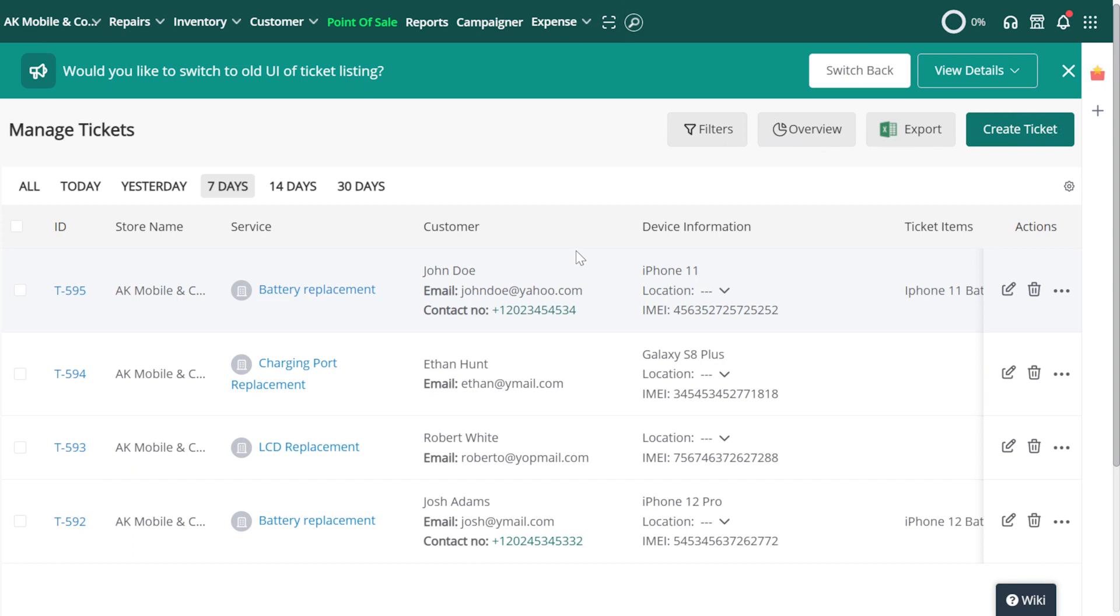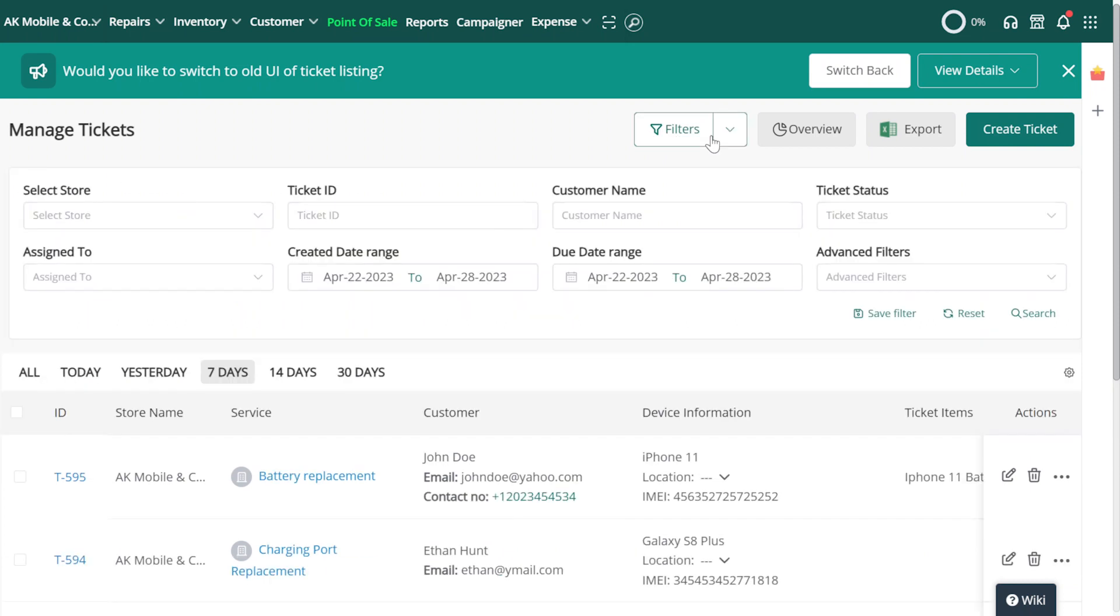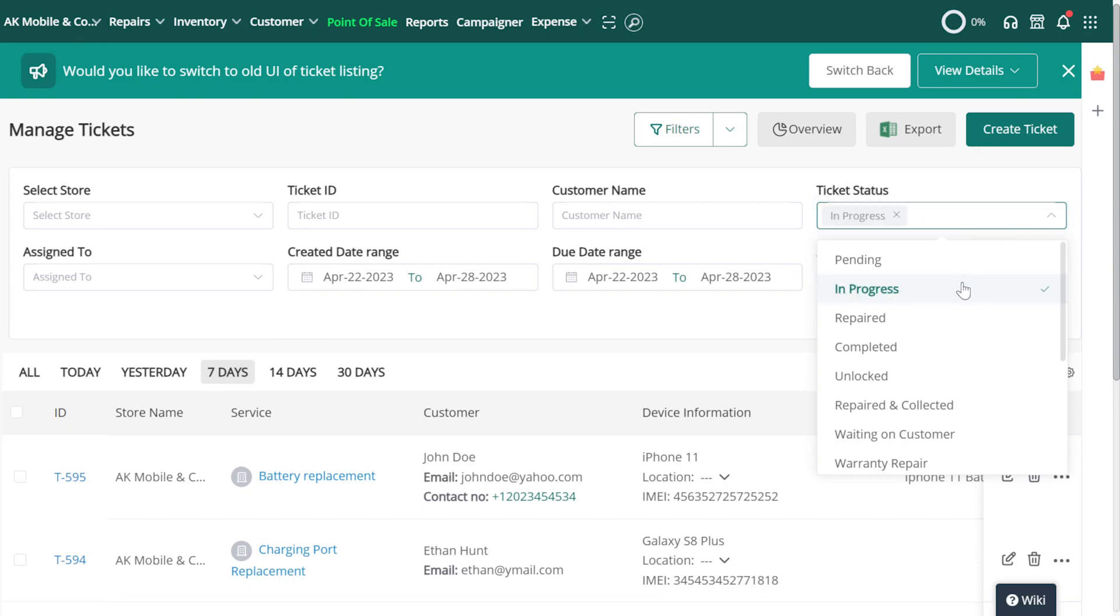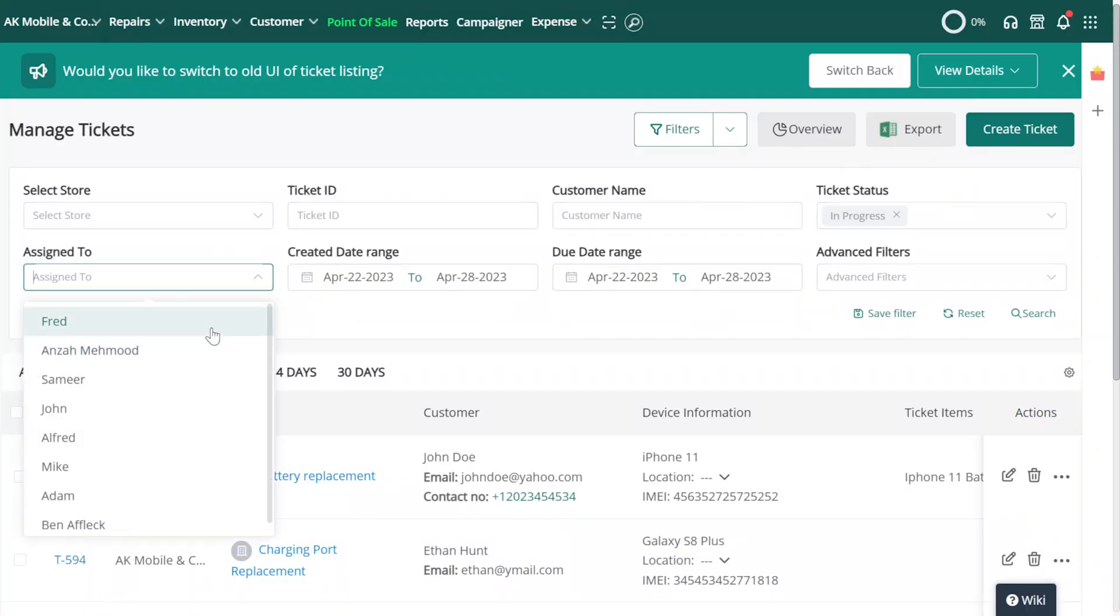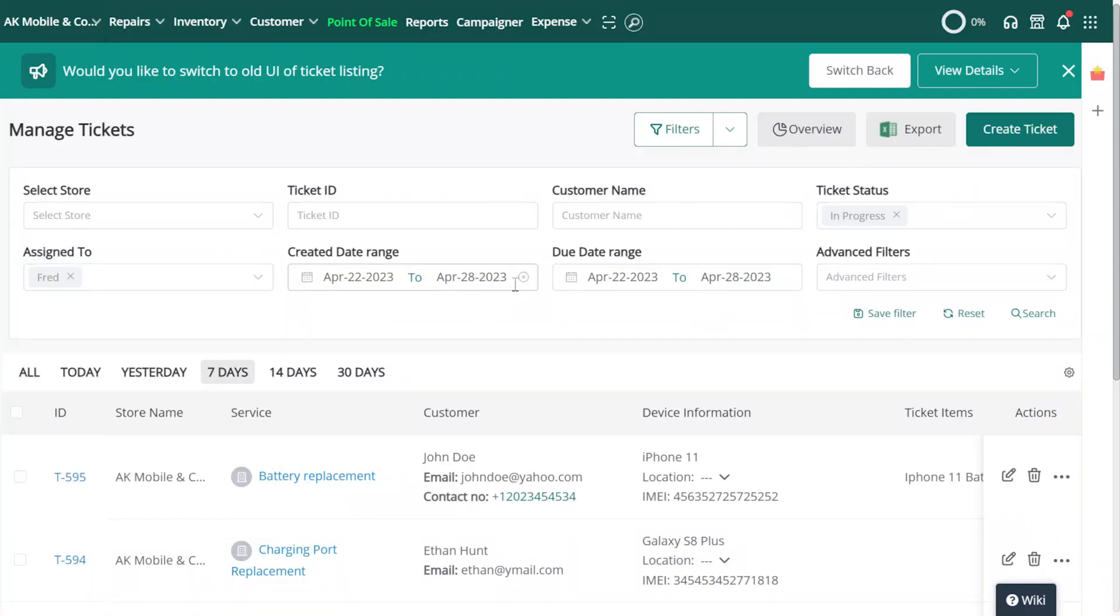Let's select the Filters button first. We'll now see a new section added to the screen with a number of filter options. Using a combination of them, we can create our own custom filters for the Tickets page.